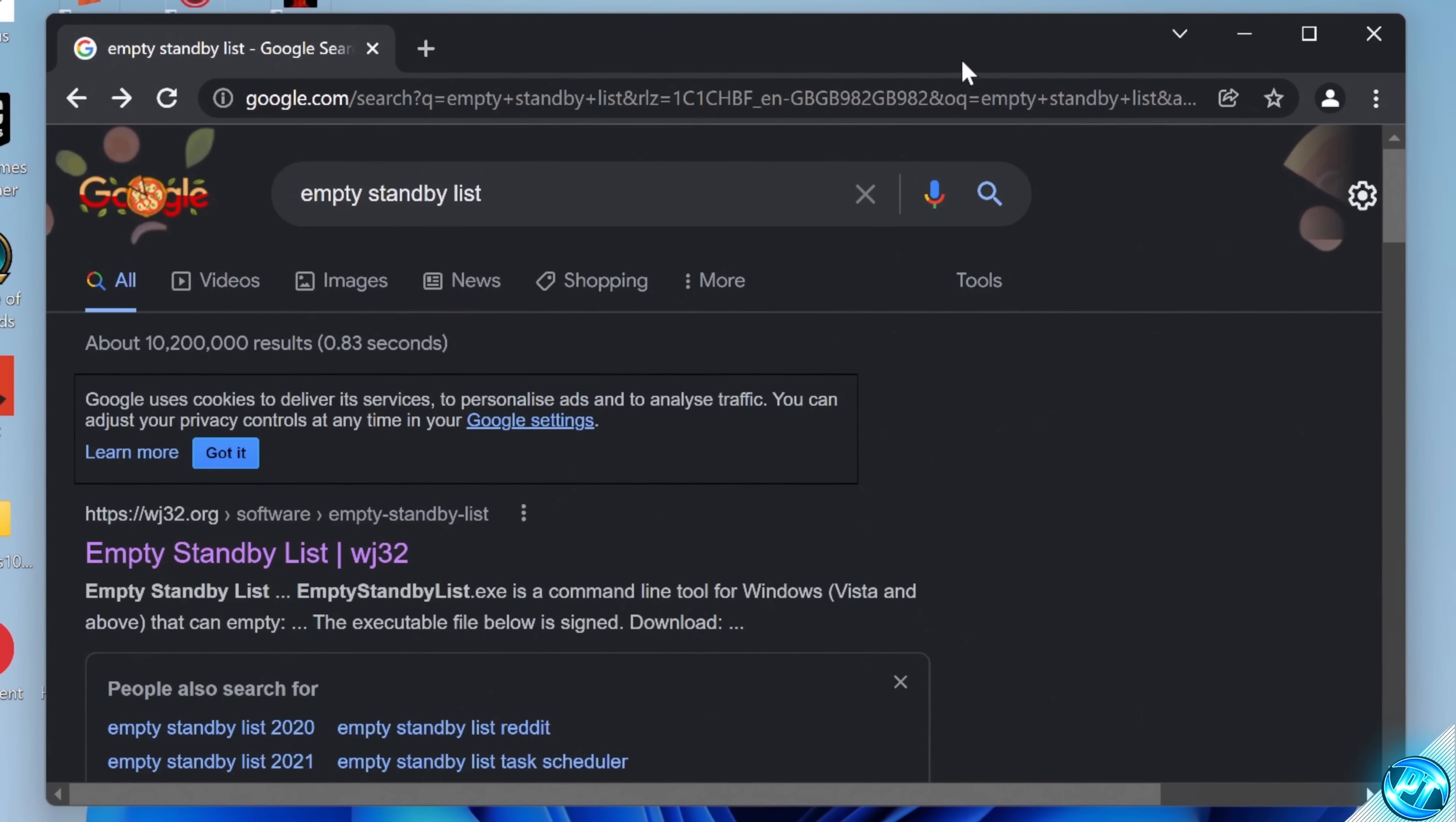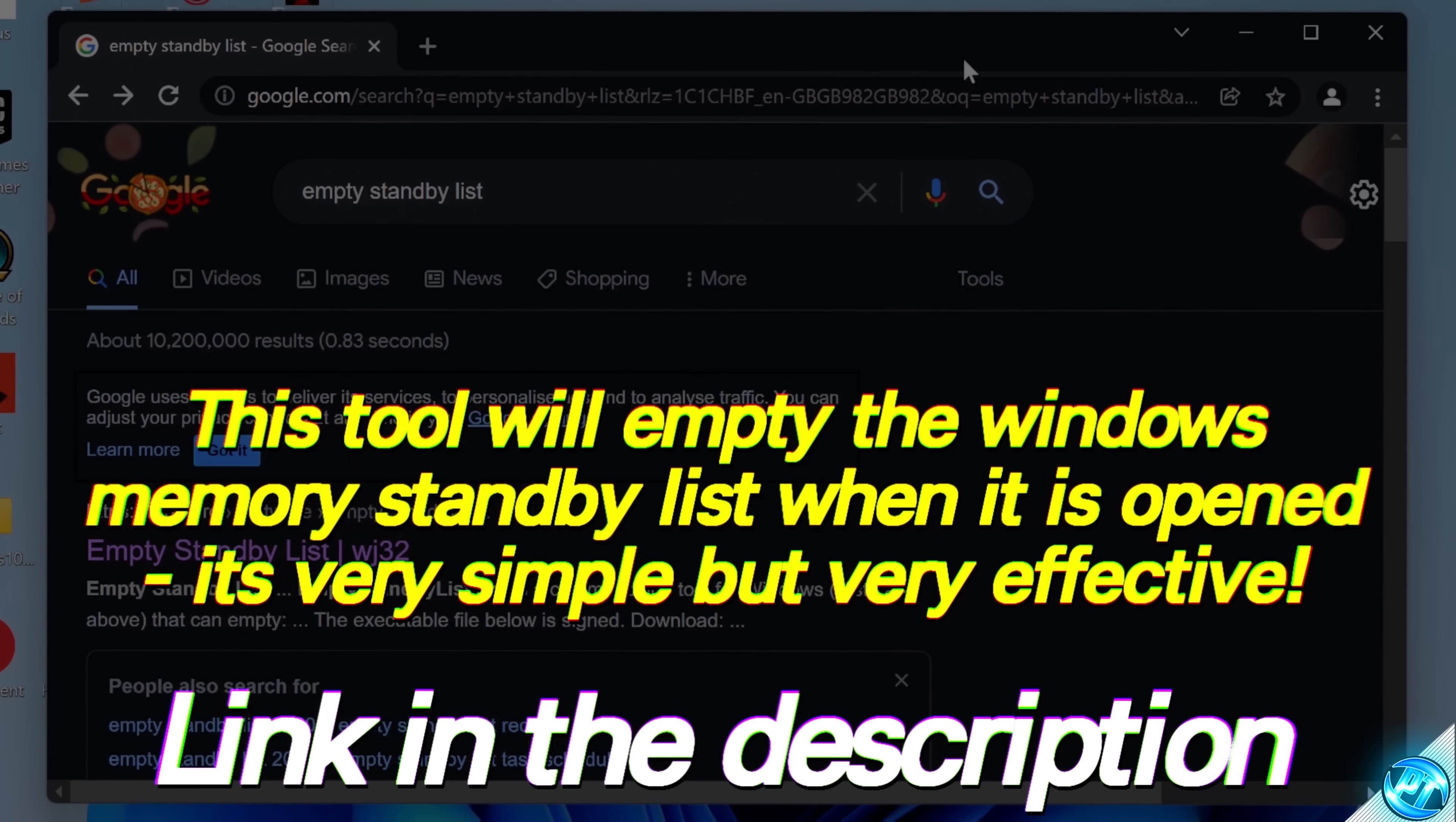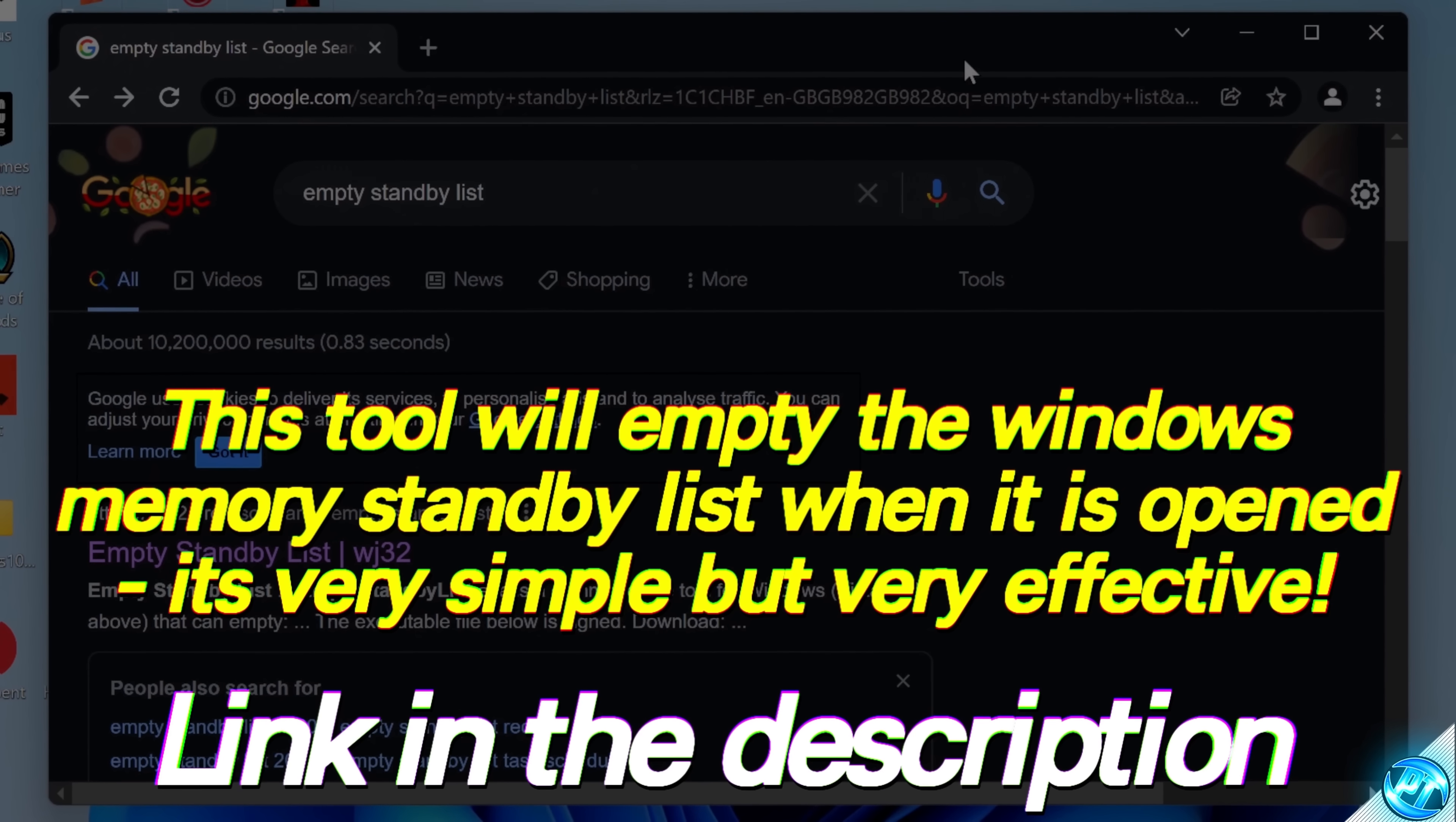The main optimization we're going to be covering inside of this video is going to be the empty standby list utility. This is quite similar to a program I recommend in most of my optimization videos, which is the ISLC program, but the difference with this program is that we can actually set it up to run automatically at all times, so this optimization is something that you can just simply set, forget about, and have the optimizations and benefits from using this in the future without having to do anything.